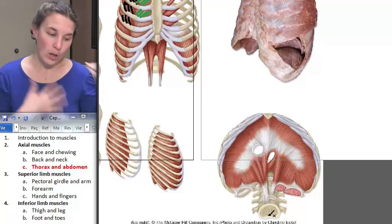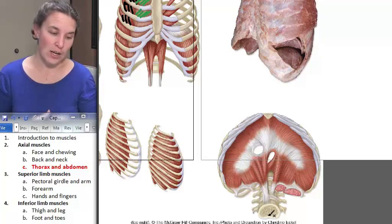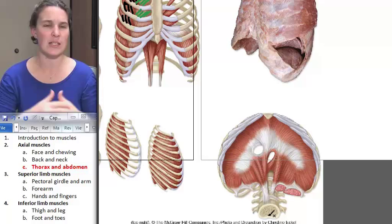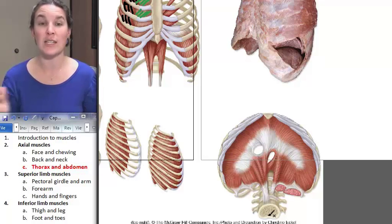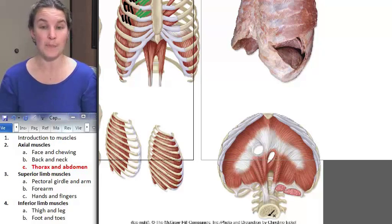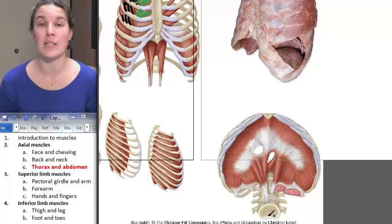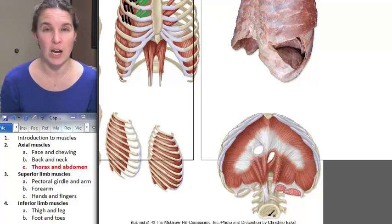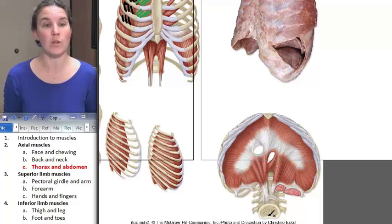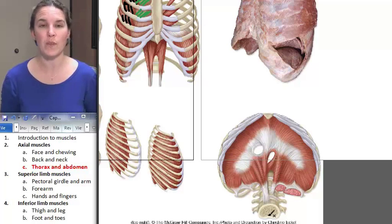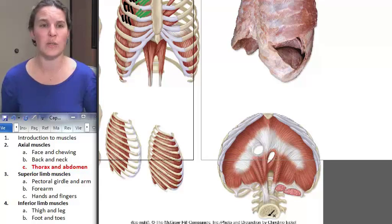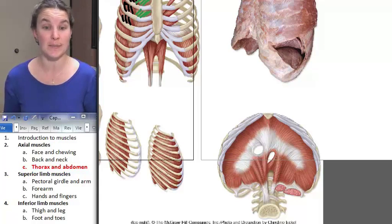All of these muscles are innervated by various spinal nerves, except for the diaphragm. The diaphragm is innervated by the phrenic nerve — and that's one we will know. All right, let's move on and start doing superior limbs.